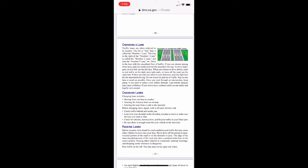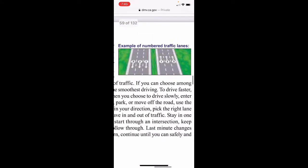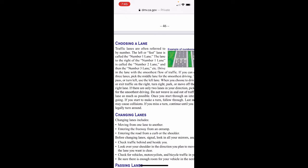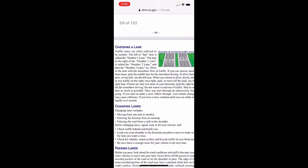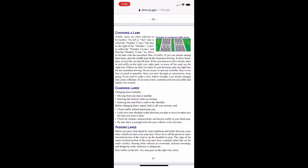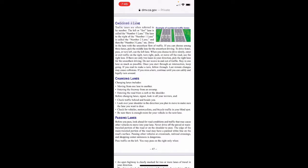Choosing a lane: traffic lanes are often referred to by number. The left or fast lane is called the number one lane; the lane to its right is called number two, then number three, and so on. Pick the lane with the smoothest flow of traffic. If you can choose among three lanes, pick the middle lane for the smoothest driving. To drive faster, pass, or turn left, use the left lane. When you choose to drive slowly, enter or exit traffic on the right, turn right, park, or move off the road, use the right lane. If there are only two lanes in your direction, pick the right lane for the smoothest driving. Do not weave in and out of traffic — stay in one lane as much as possible.